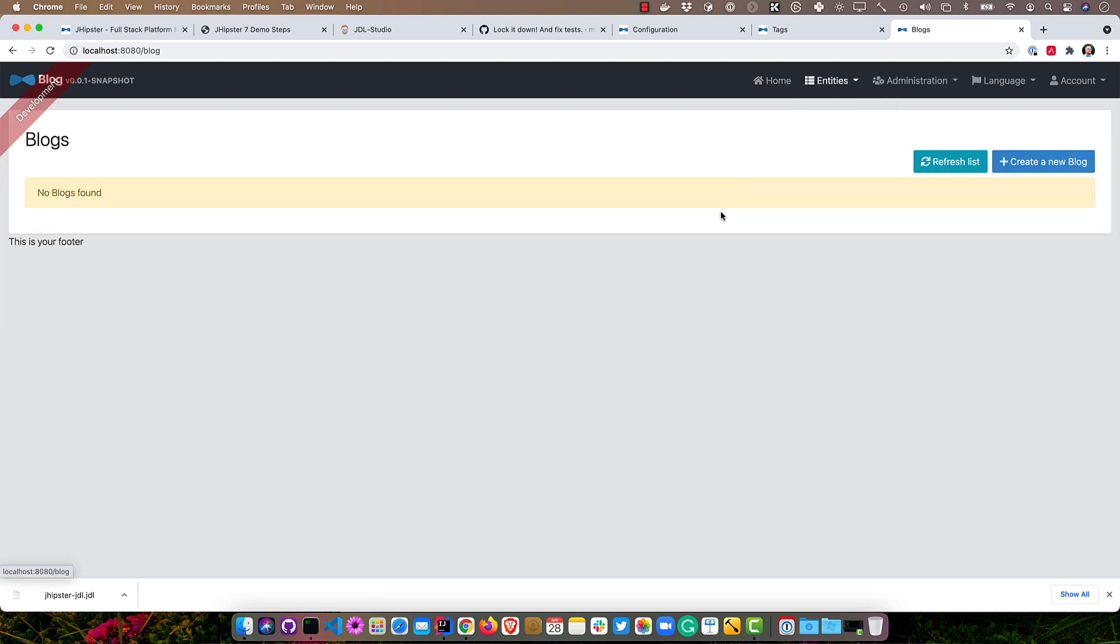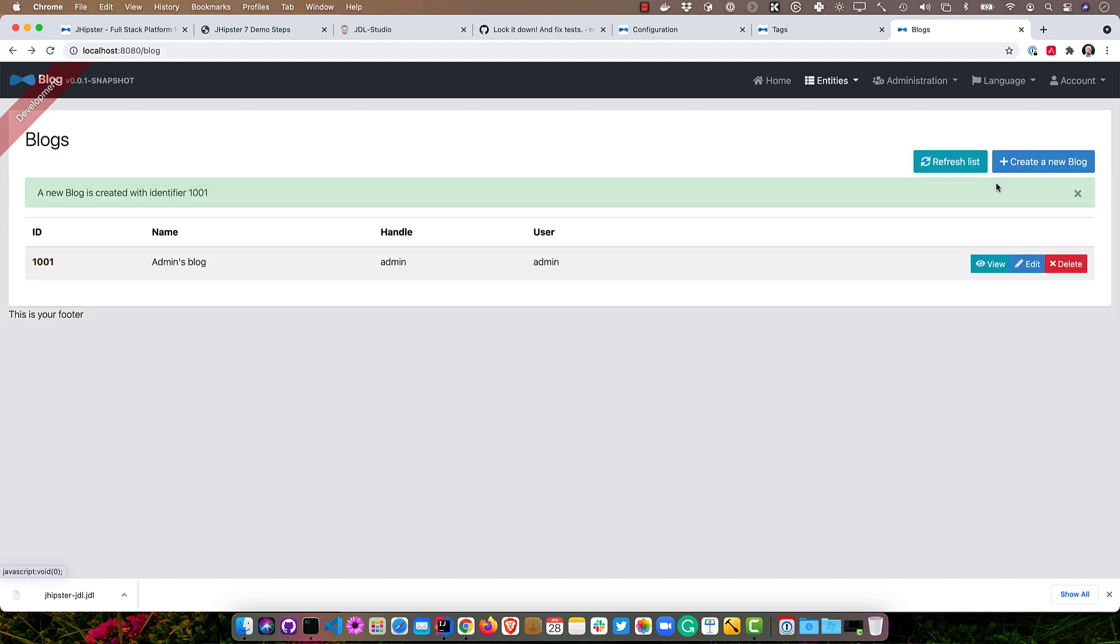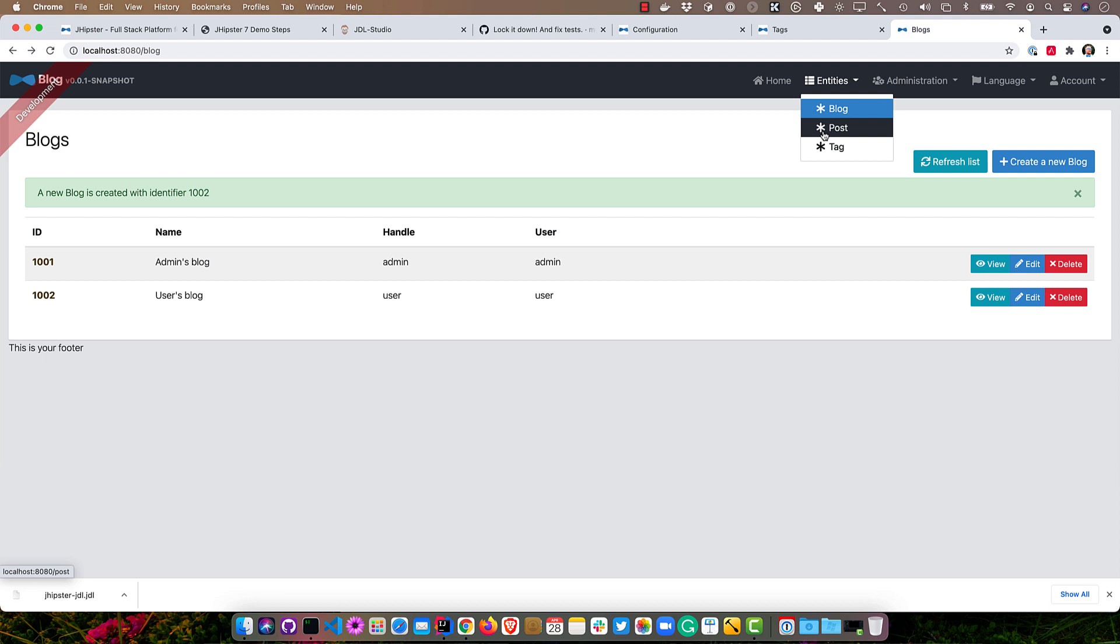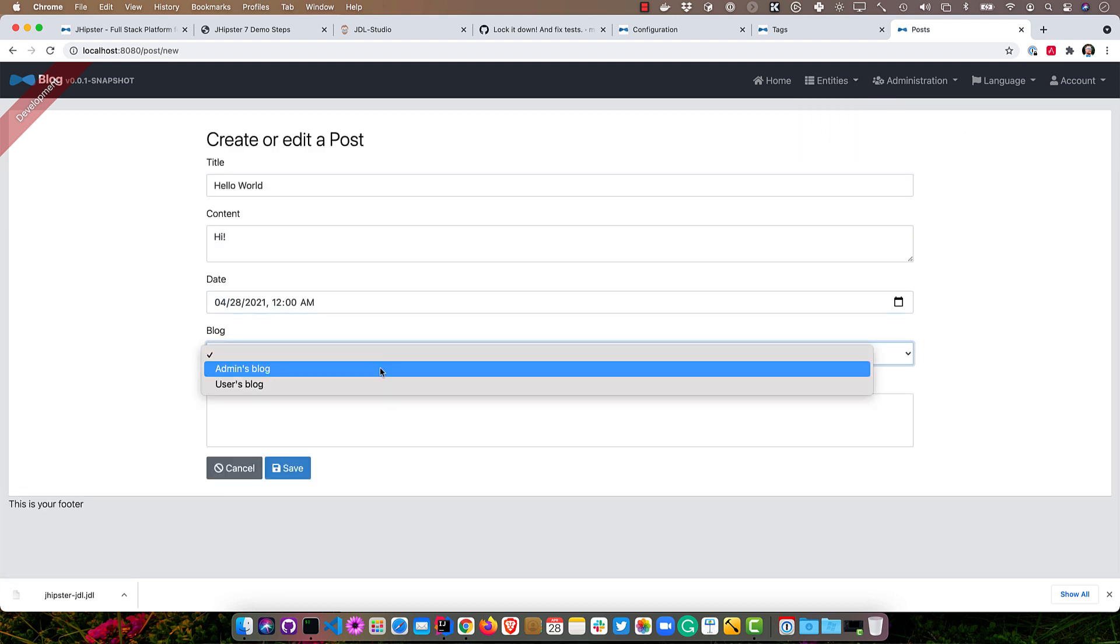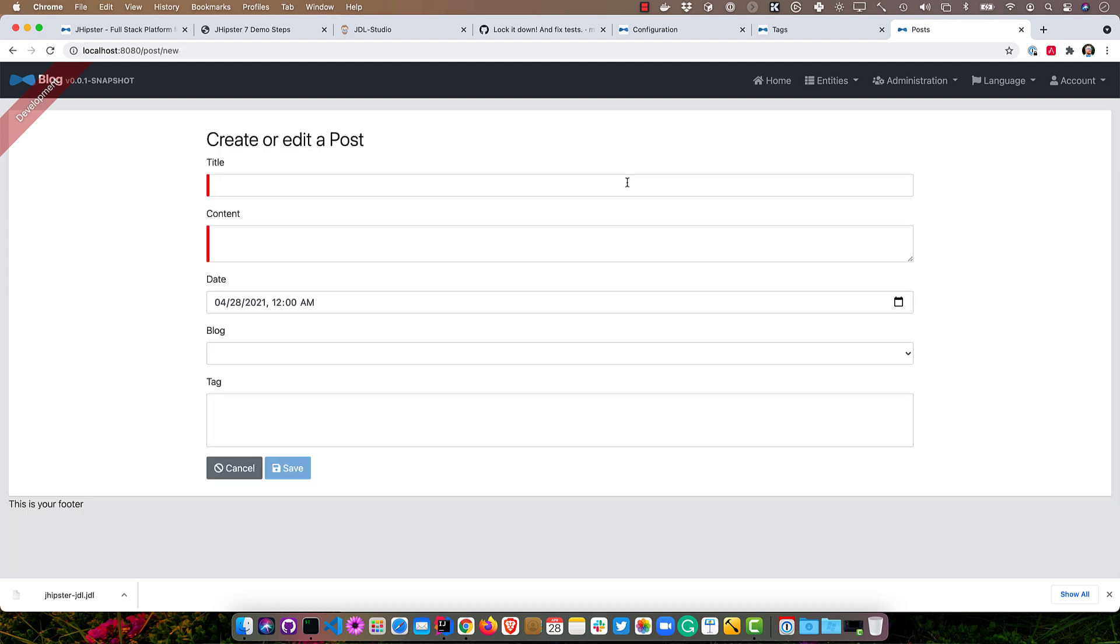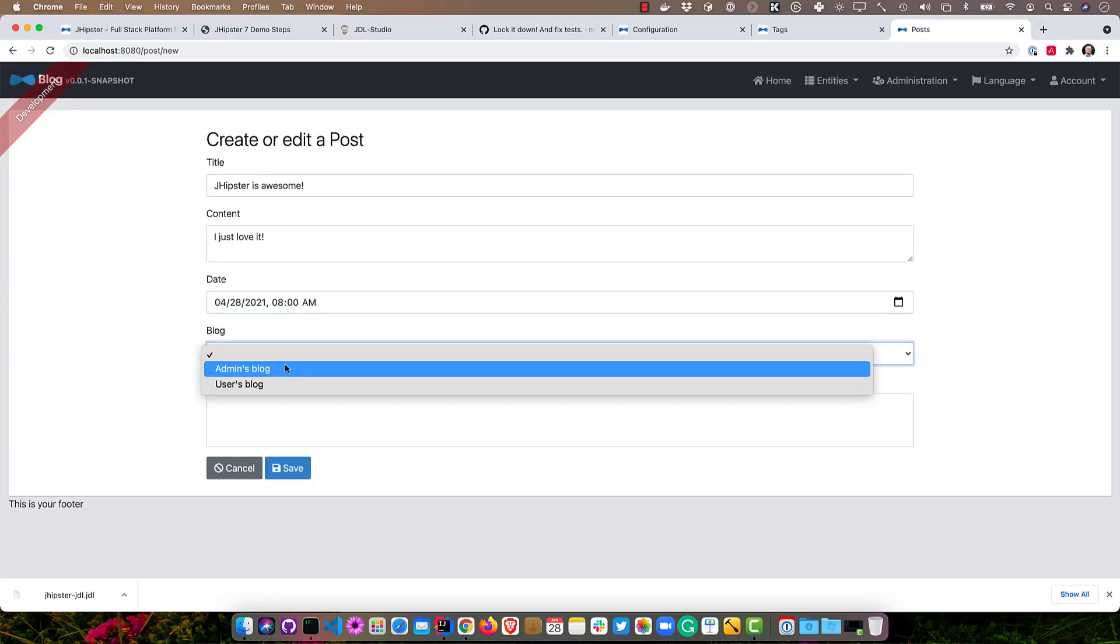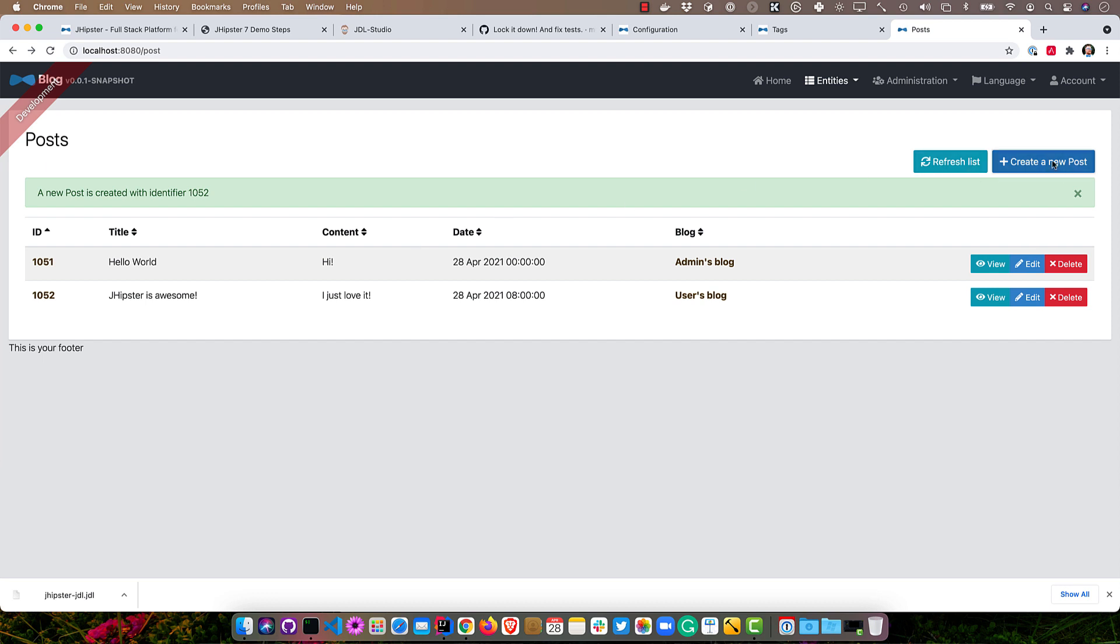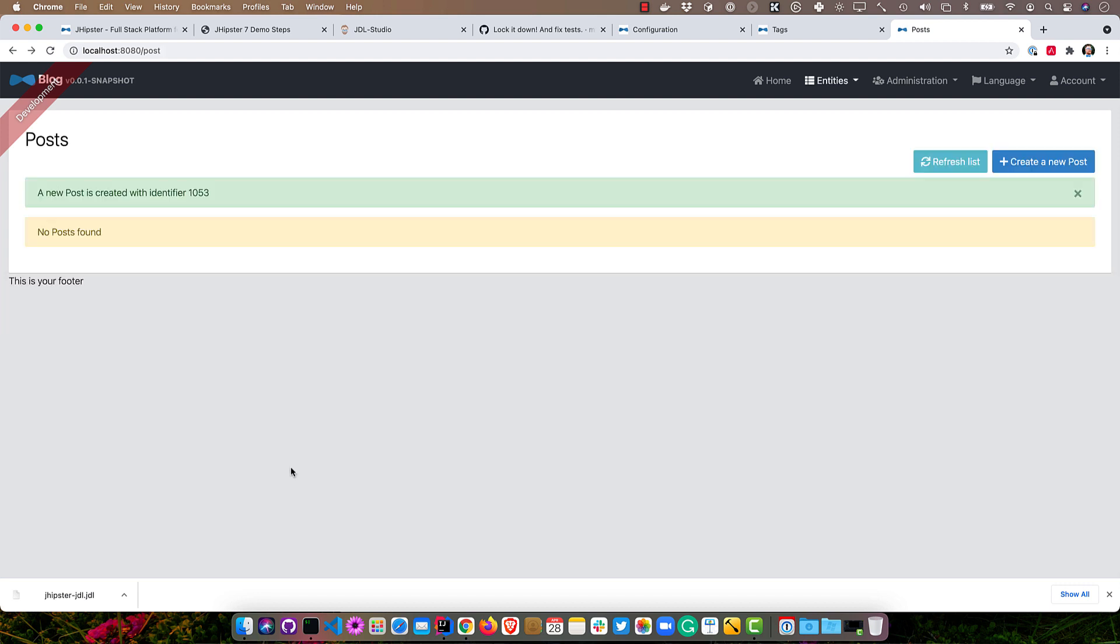Now I can open that up and sign in. And we'll create a couple of blogs, since there isn't any. We'll start with the admin's blog and then a user blog. And then let's create a few posts. So hello world. And then the user's blog, they're really enthusiastic about JHipster, probably at 8 in the morning. And put that in the users. And then we'll do one just a bit before that. So for the admin's blog, how about those Denver Nuggets?